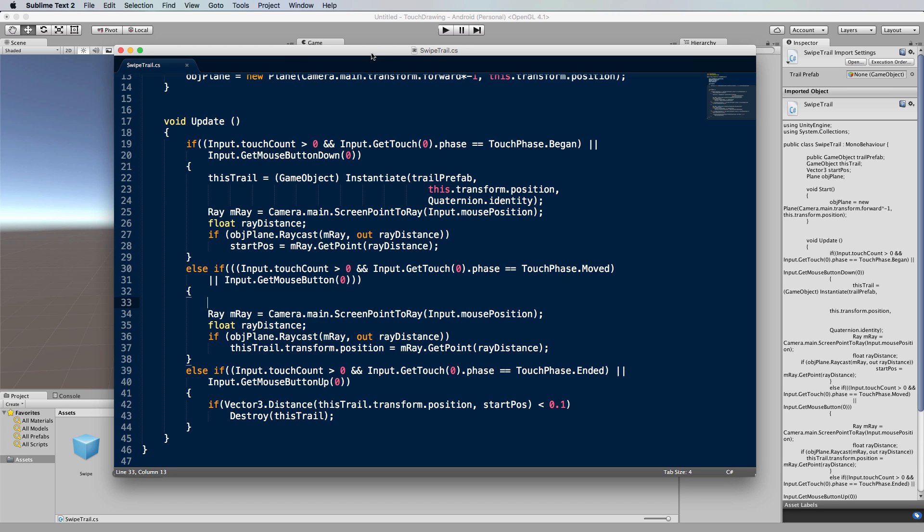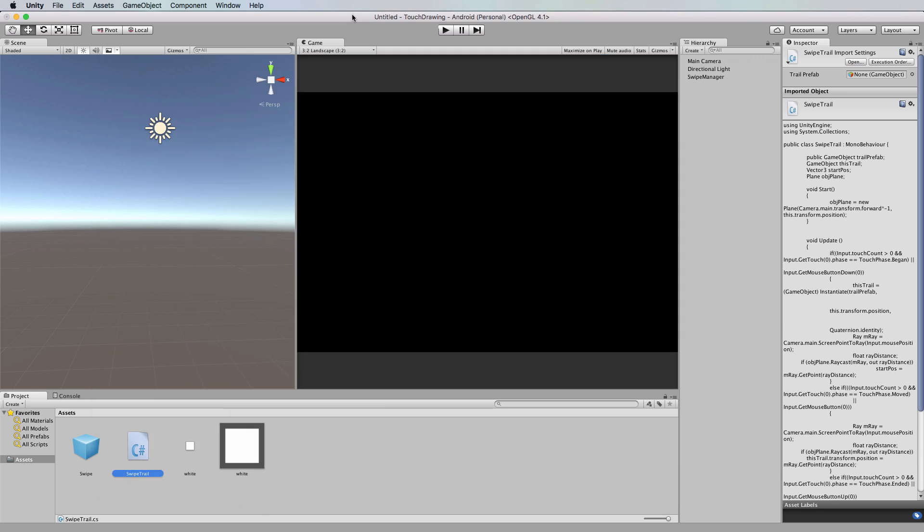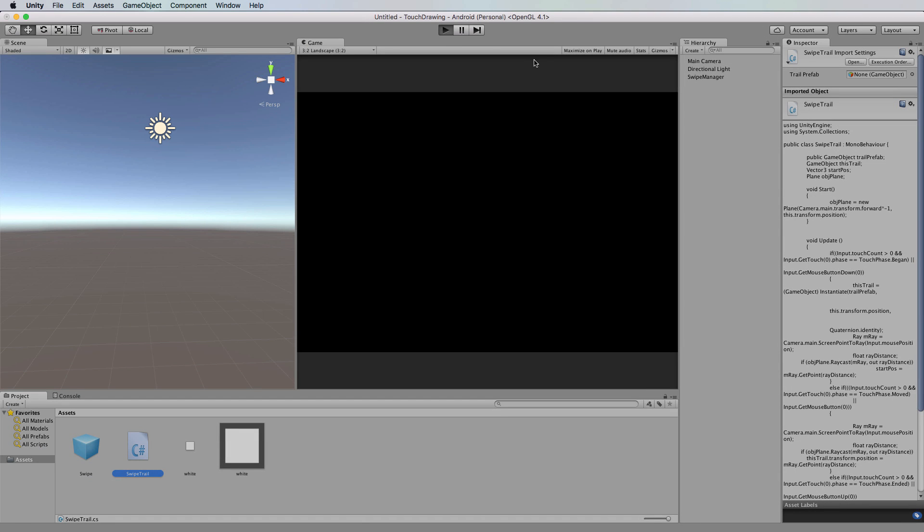So if we just go back, you'll see this in action when I press play. When I put the mouse down, just watch over in the hierarchy—you'll see that we get a swipe object appear.